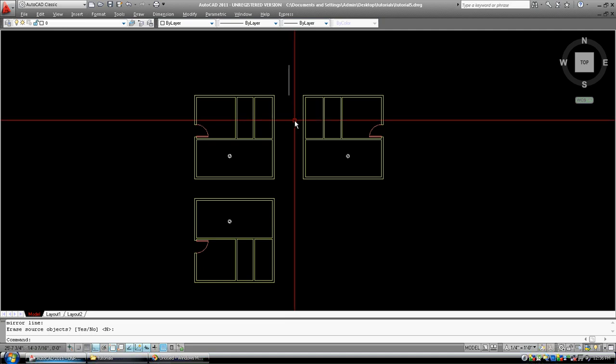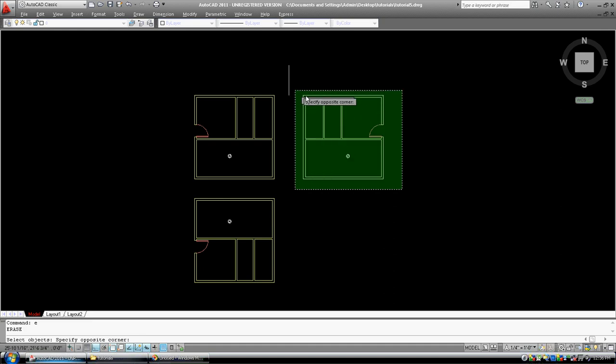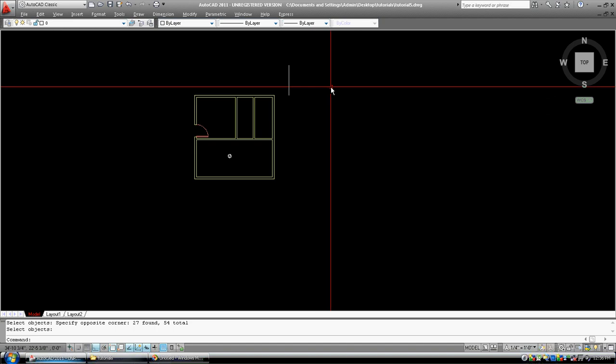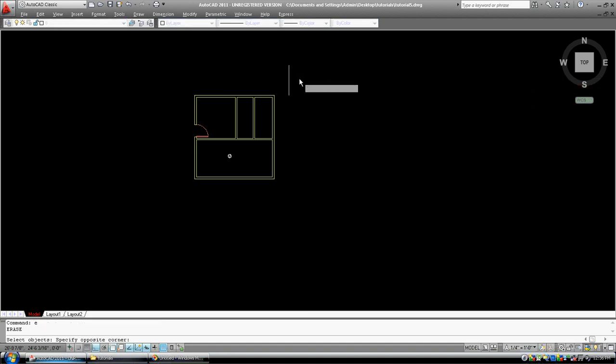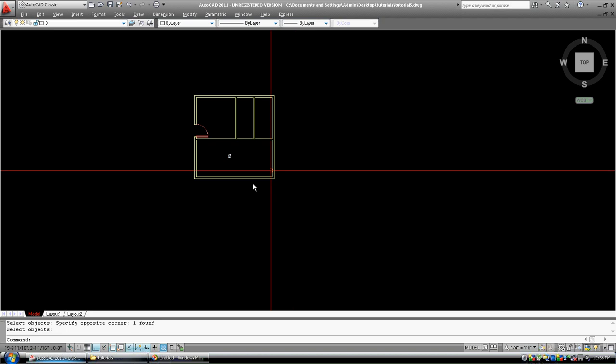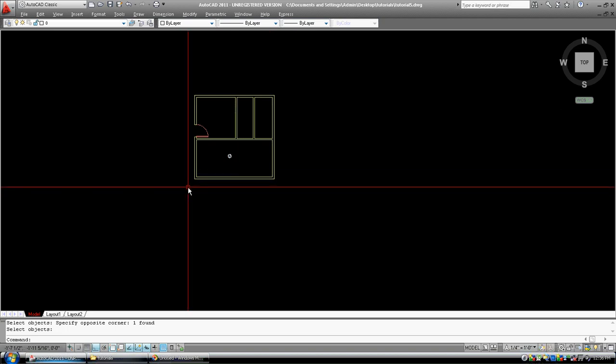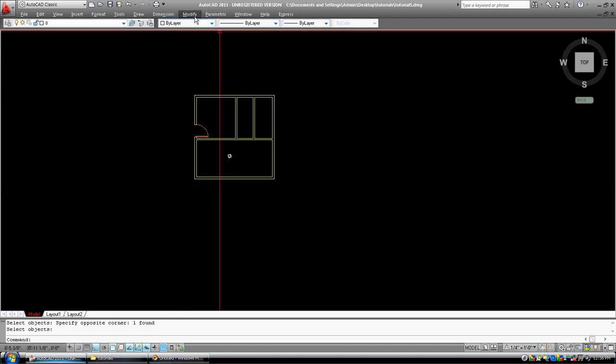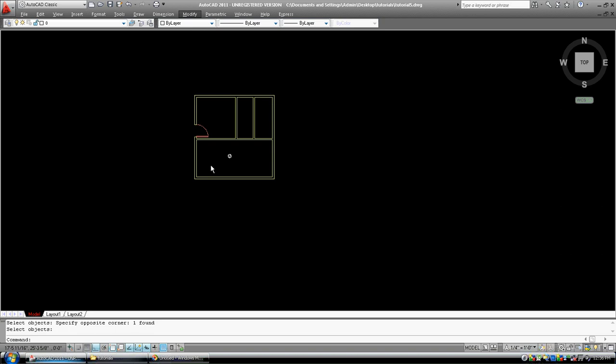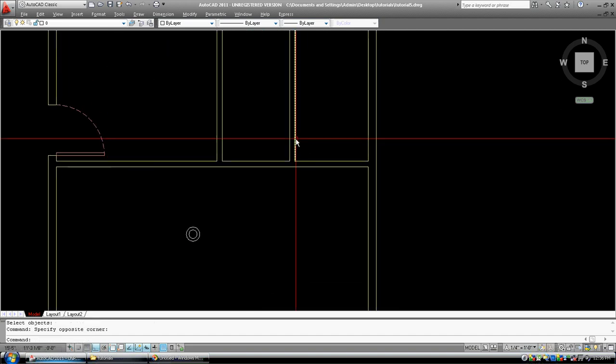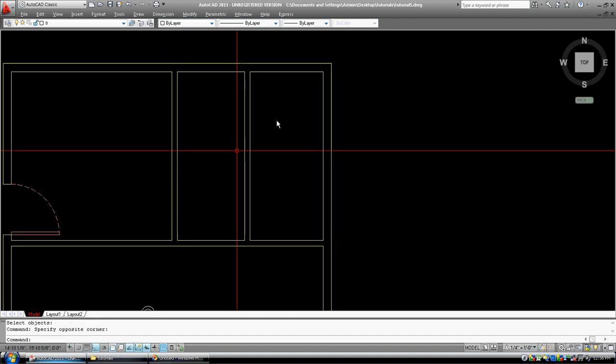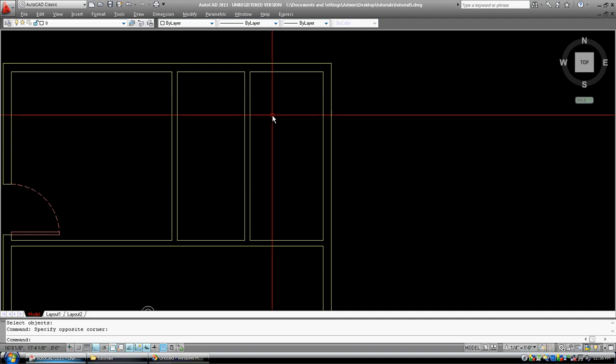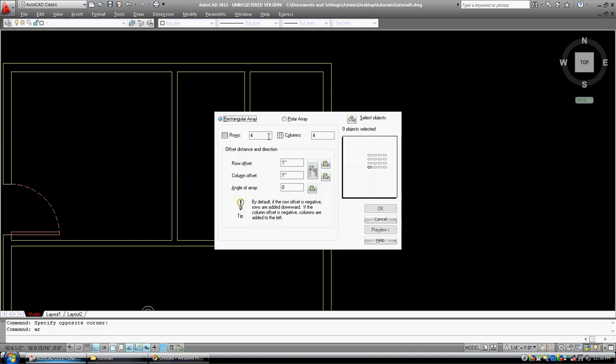So I'm going to erase all of this, and all of this. I'm going to erase this construction line that I drew. What was some of the other things we haven't talked about? Array. Well, I don't really want to array this whole house, but let's see, let's array these lines to give you an idea of what the array command is, so AR, array.